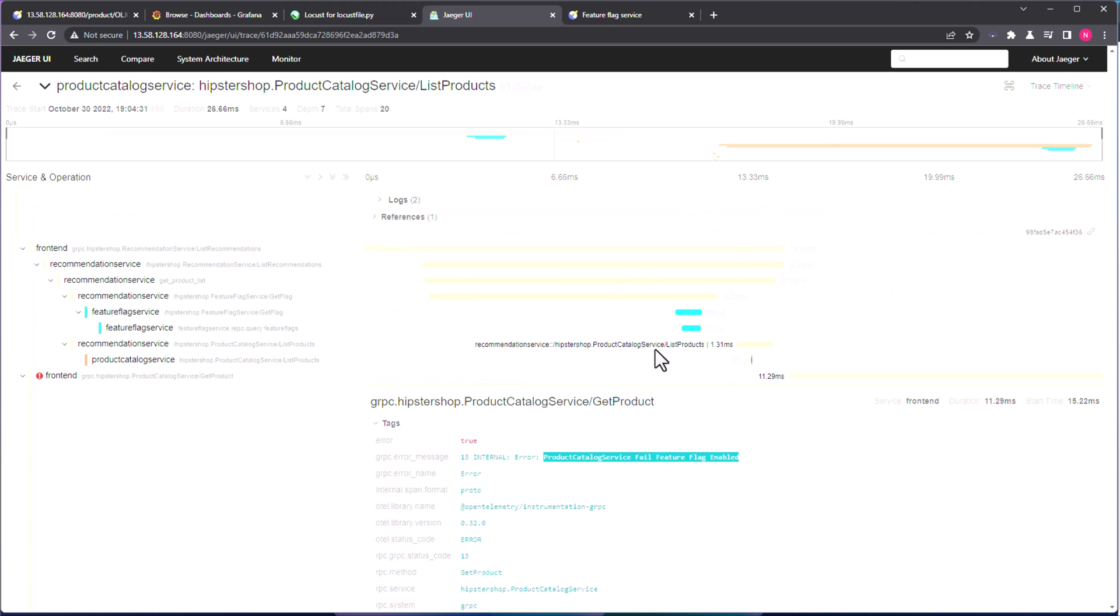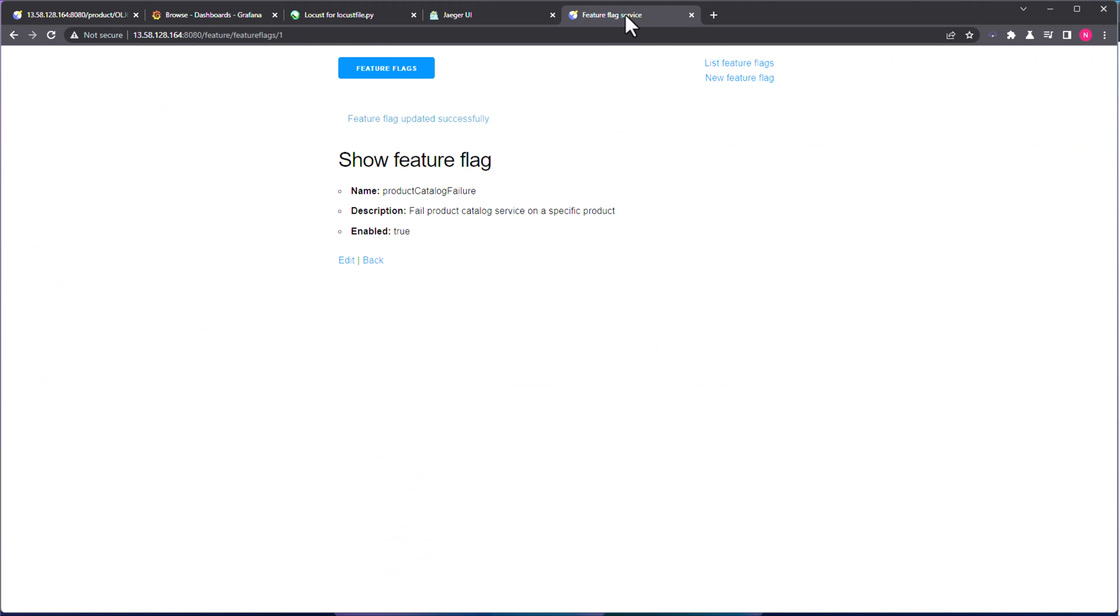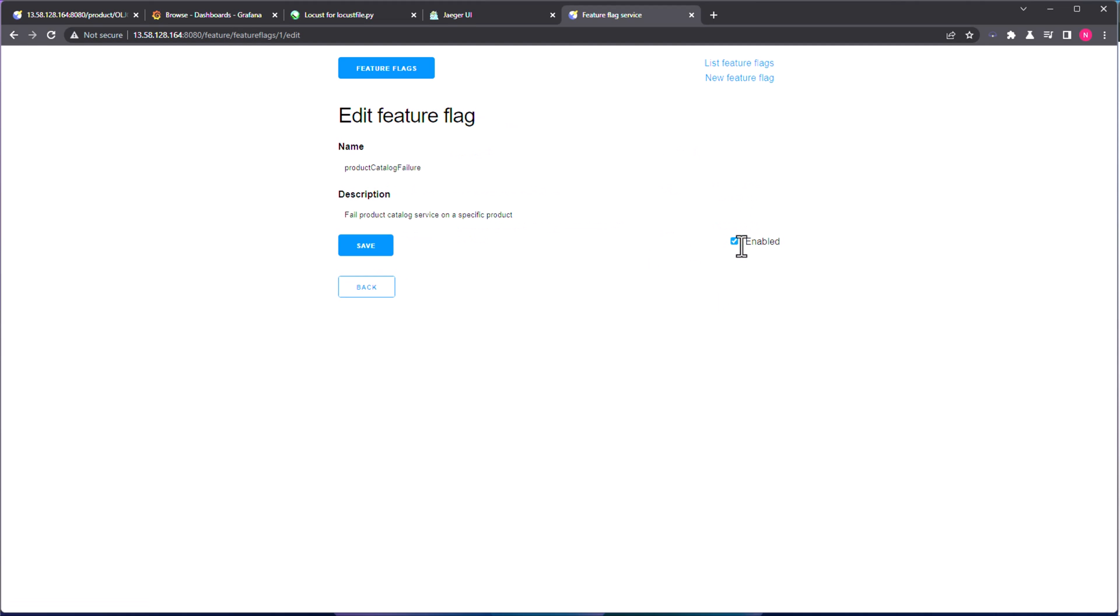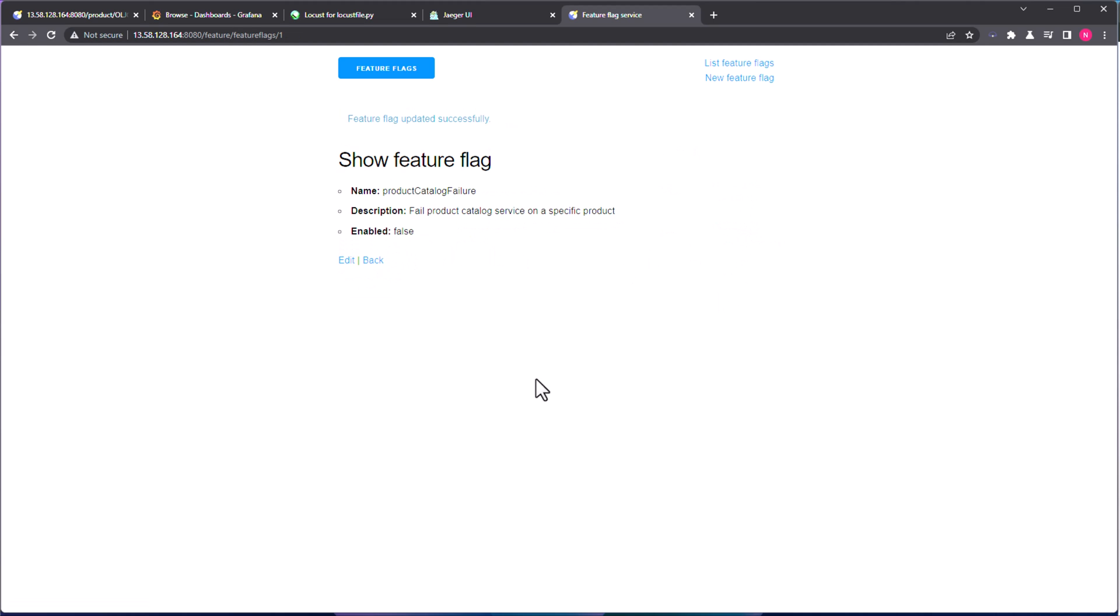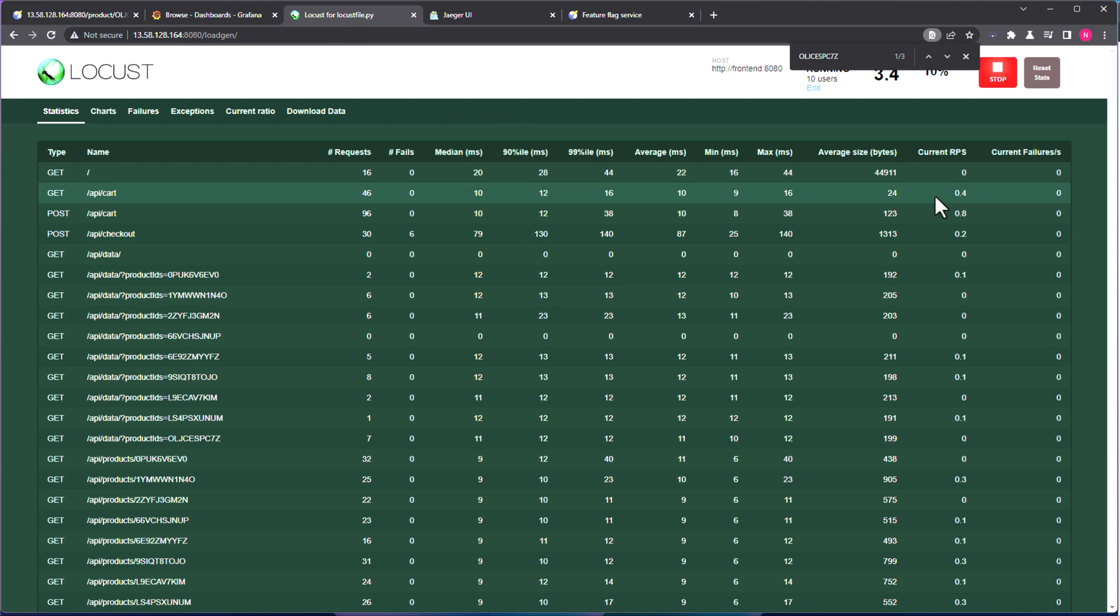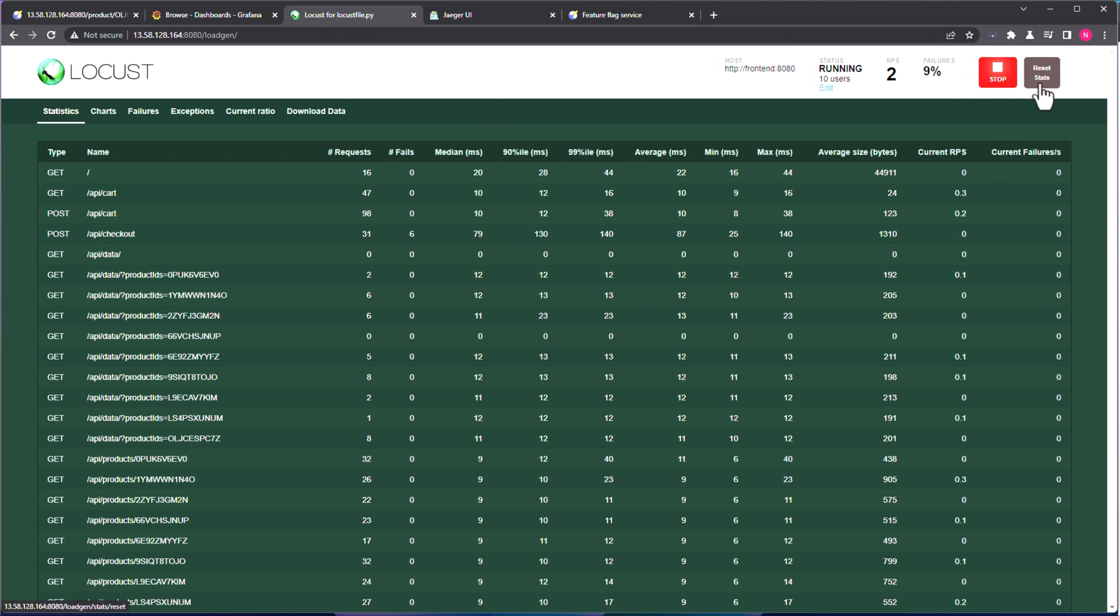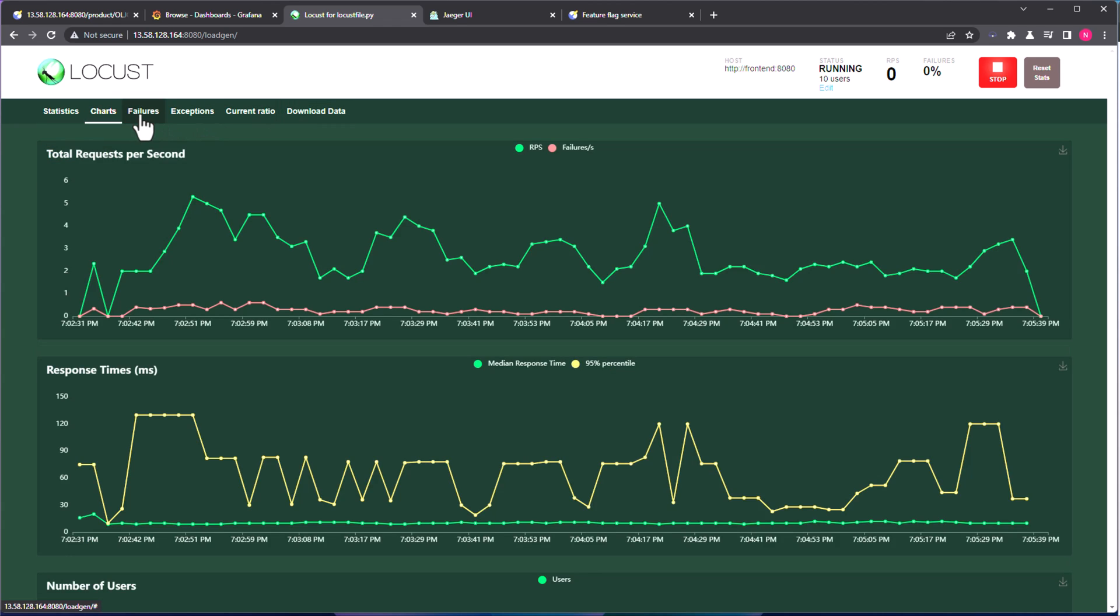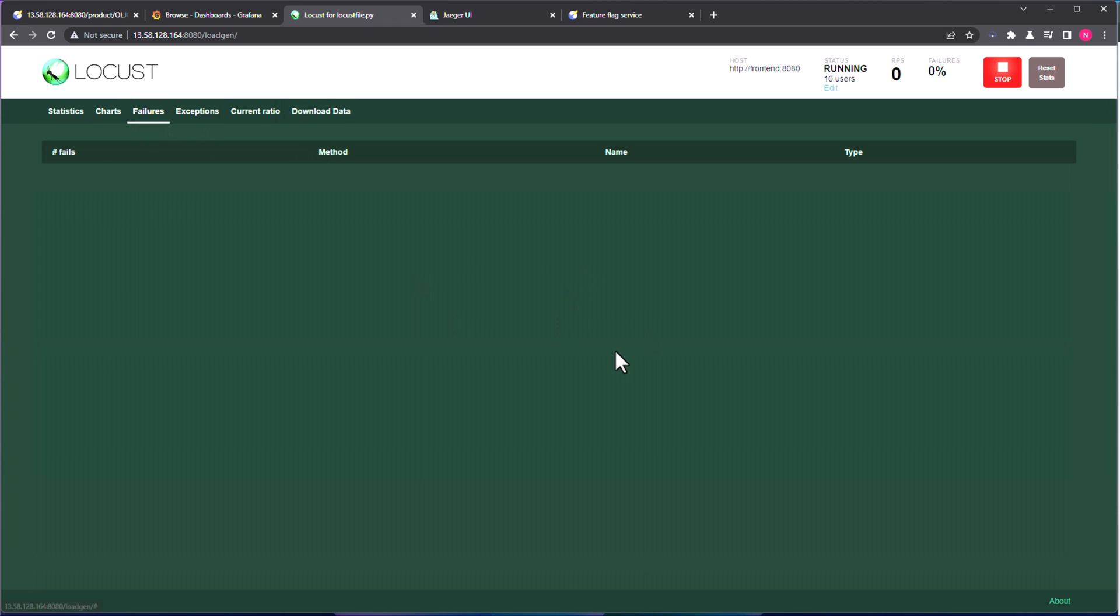So now, if you want to get back to your application to the normal state, what we can do is just go to the feature flag, and click on Edit, and uncheck this and click on Save. So now, if you go back to Locust basically, and let me just reset the stats here, and go to the failures. Now we will not get the error anymore.